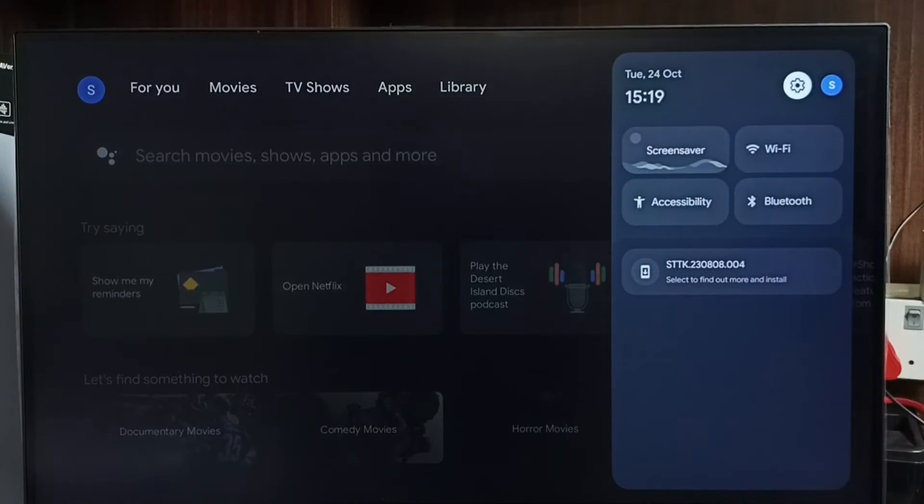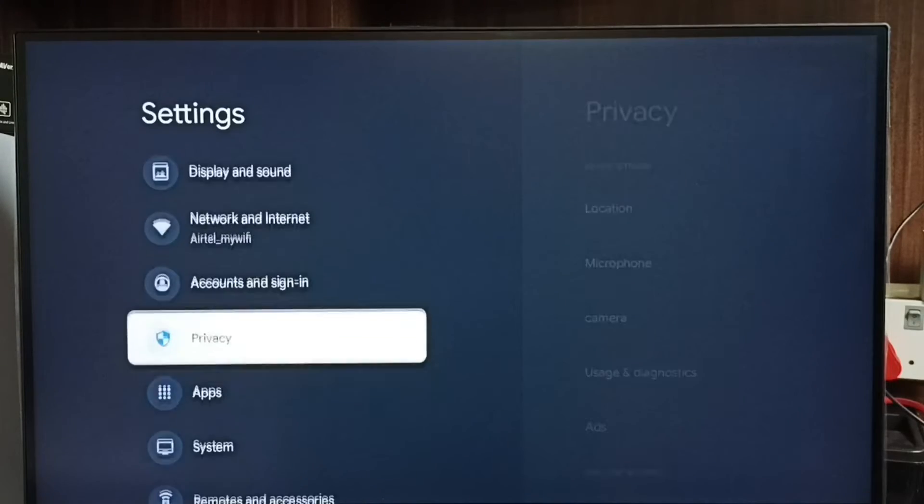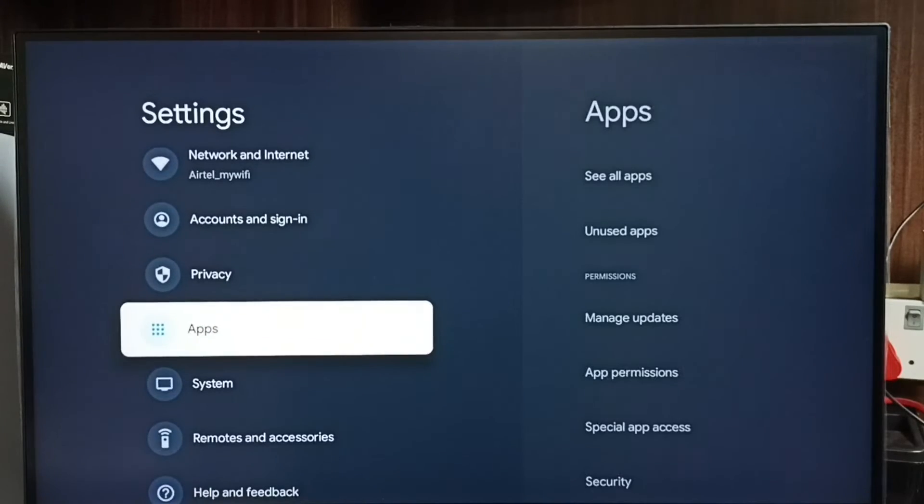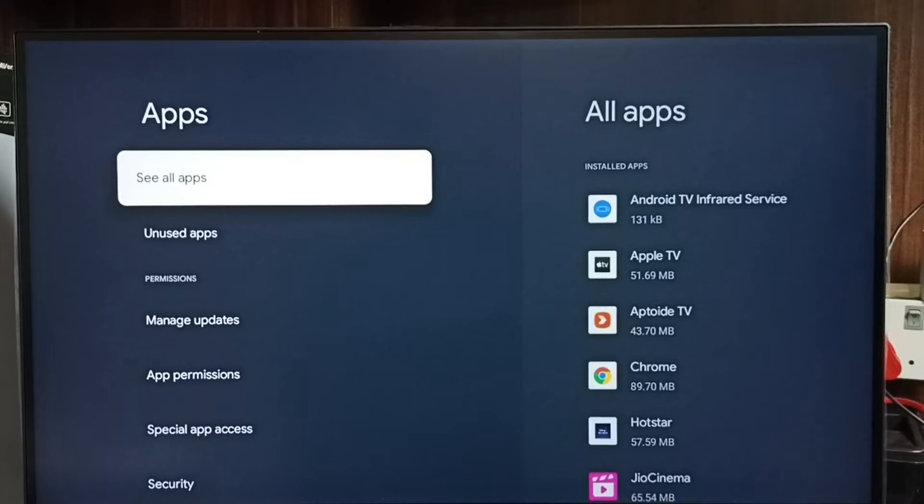Go to settings, select apps, select see all apps.